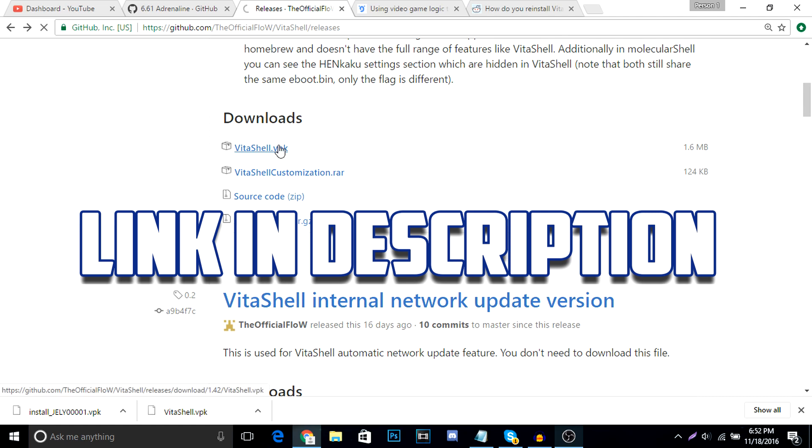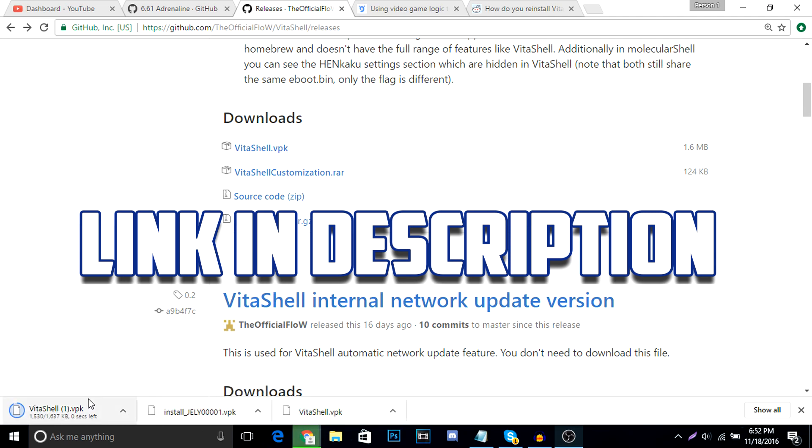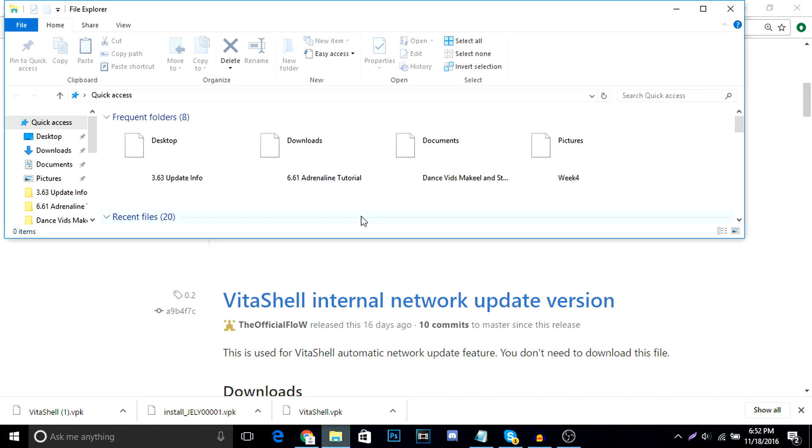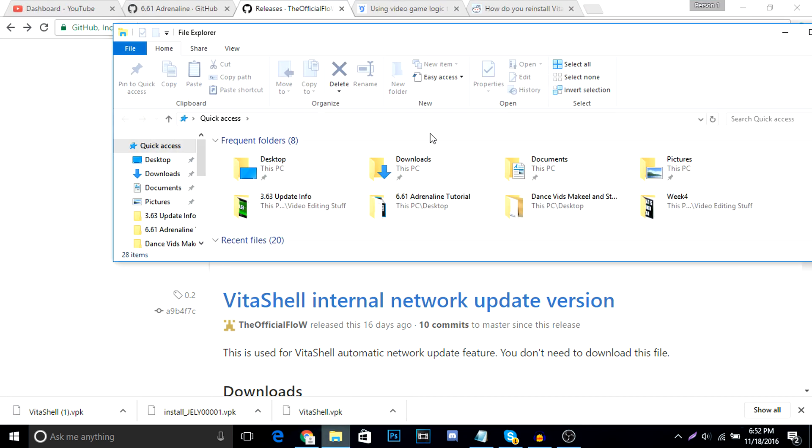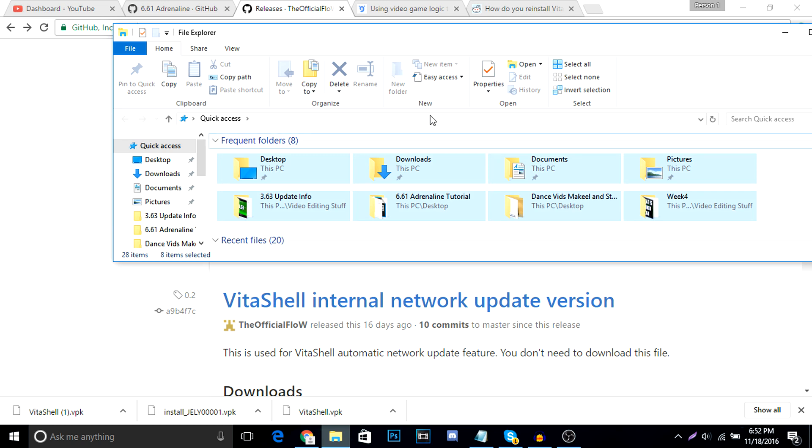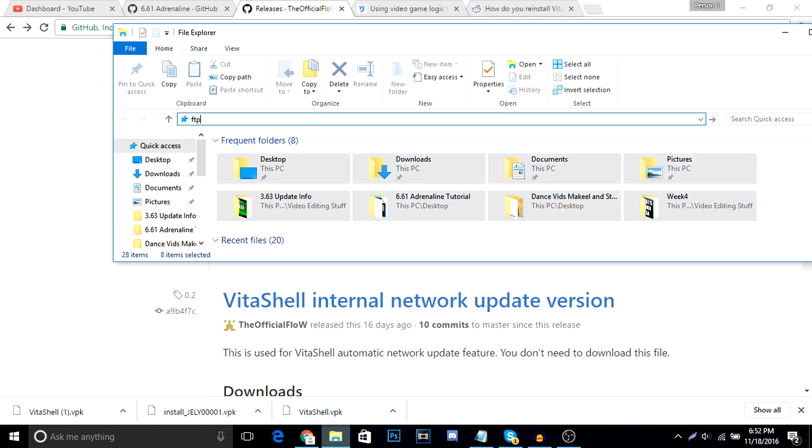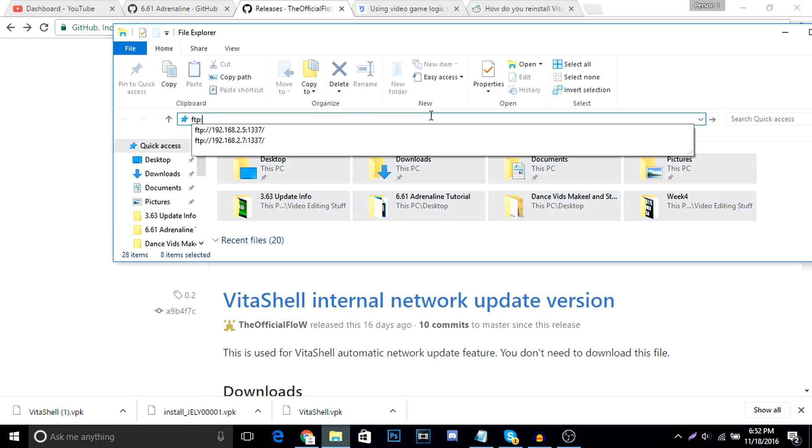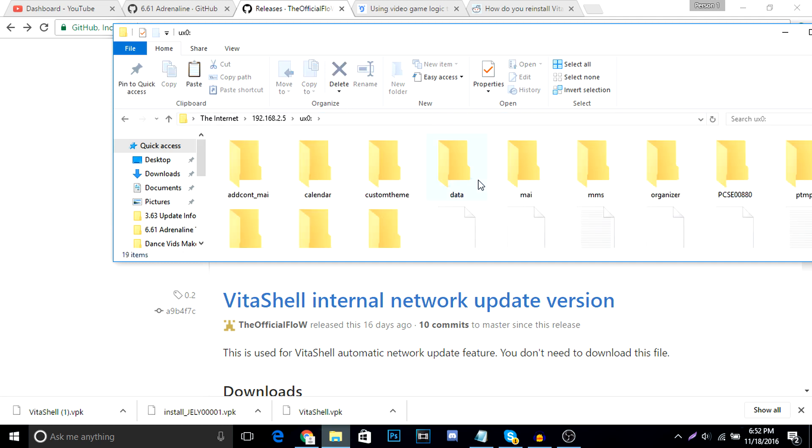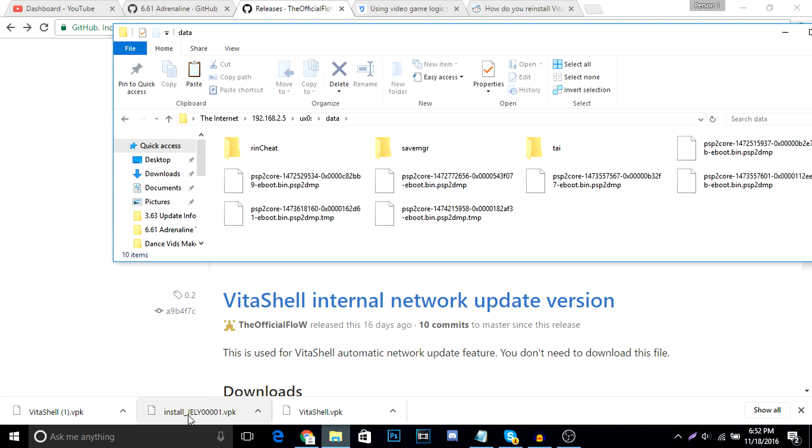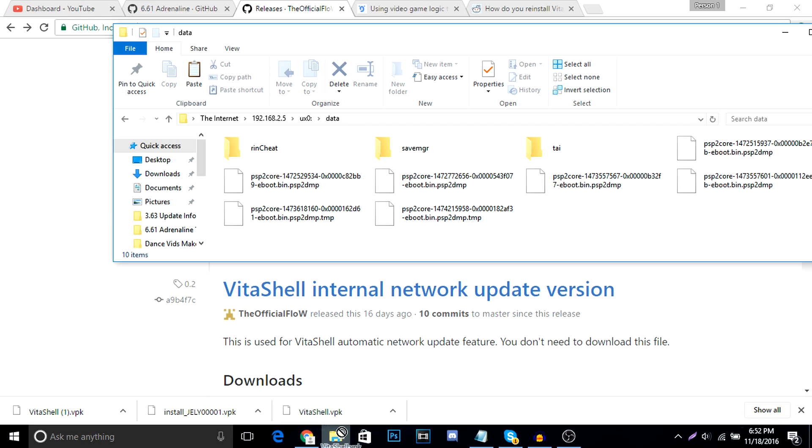From here, we're going to head back to our computers and download the latest version of Vita Shell. Then, we're going to grab our FTP client, which in my case is the Windows 8 file explorer, which I typed the IP address or the address that the Vita gave me into the little bar here. After that, I'm going to go into the UX0 folder and then data and transfer my VitaShell.vpk into that folder.